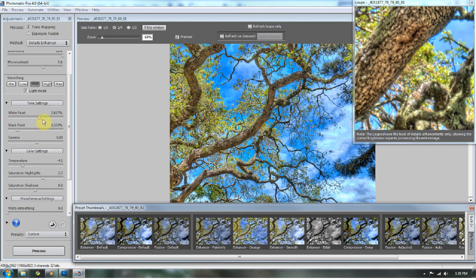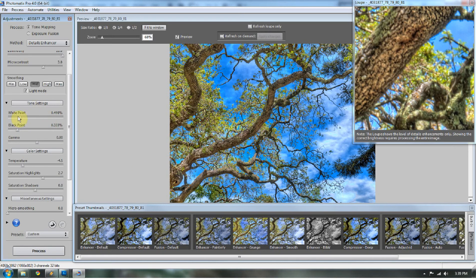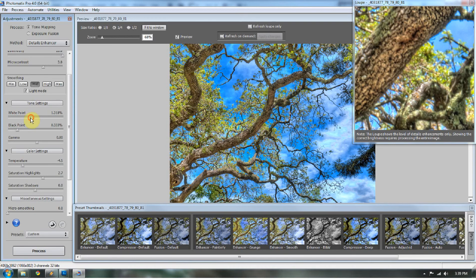At the white point, we're going to go to about 0.49-ish percent. And the reason why I'm bringing the white point down is, did you see what happened with these clouds as you bring the white point down?